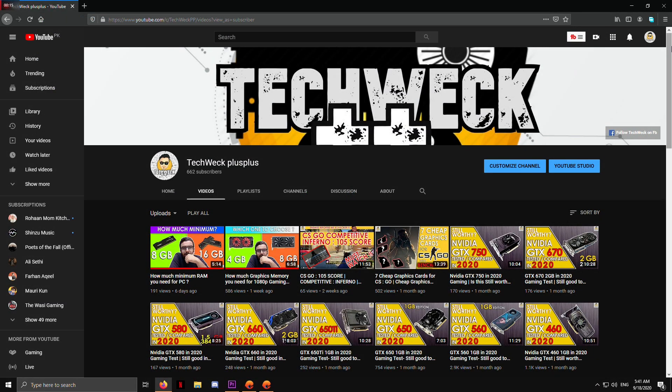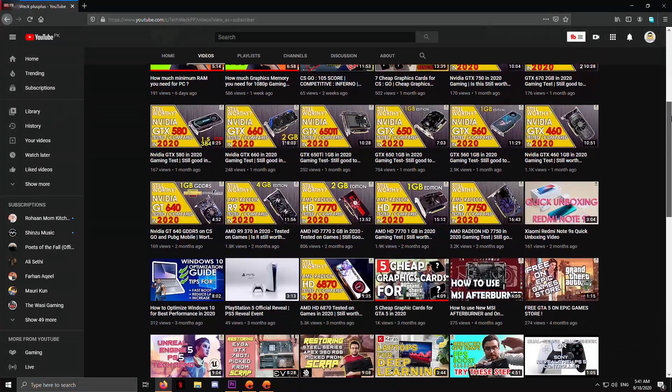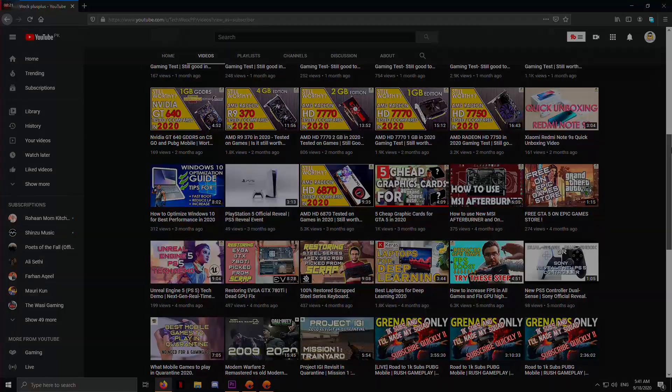Before we start our video, I want you guys to please subscribe to my channel and check out other content as well.